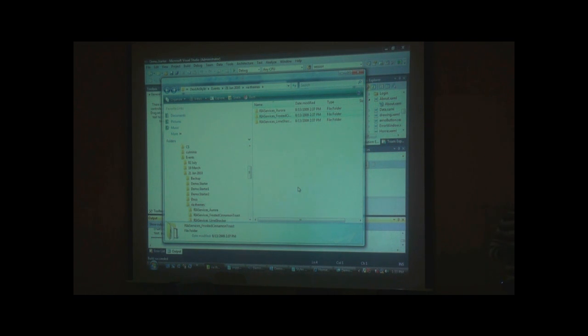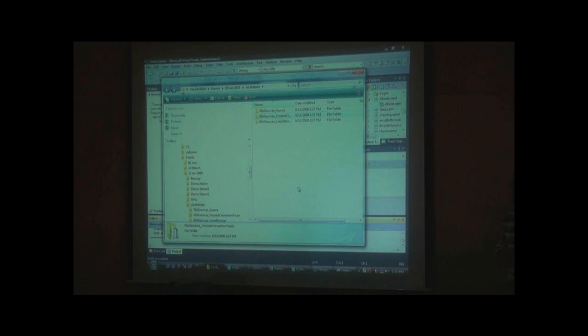Hopefully in our next sessions we'll continue in detail working with Silverlight. We can get some sessions working with RAIA and some sessions working with animations. Thank you all.